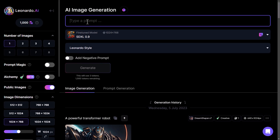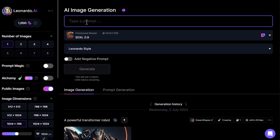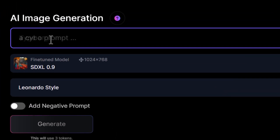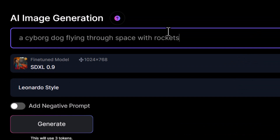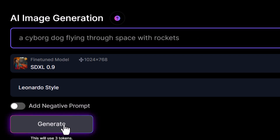You can then just start prompting as you normally would. So let's say we have a prompt such as a sideboard dog flying through space with rockets — something pretty basic but also imaginative — and let's generate and see what kind of results we get.